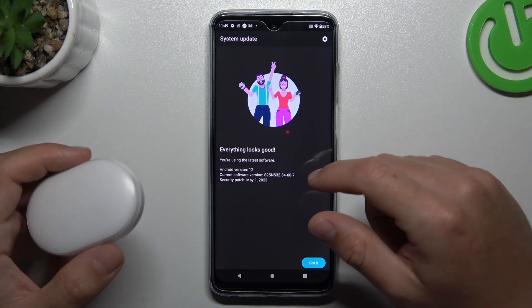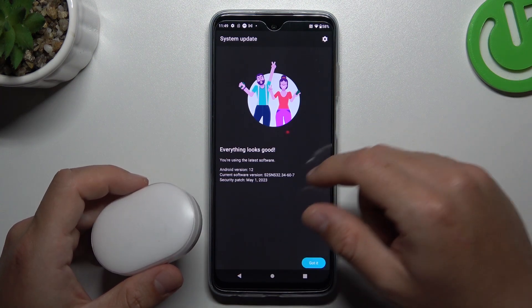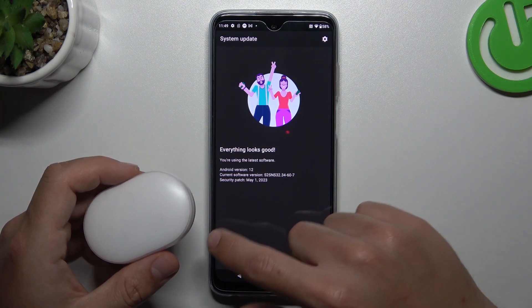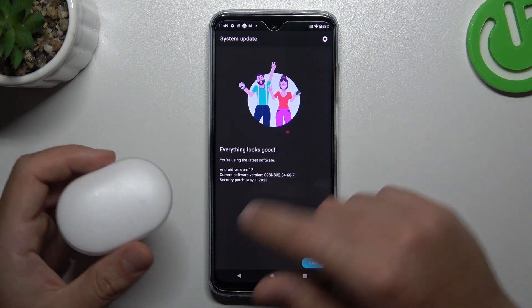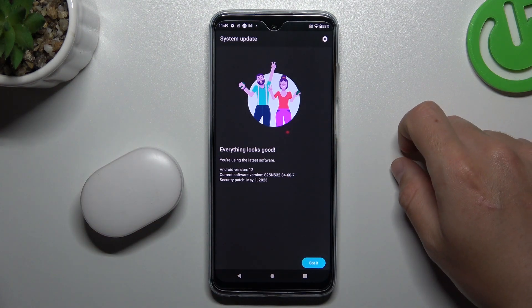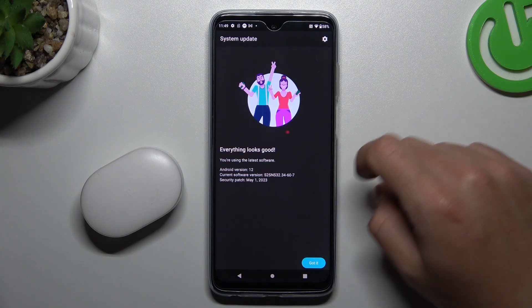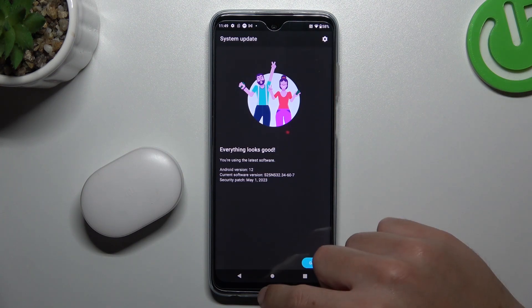And the last recommendation: check your Bluetooth accessory and your phone with other Bluetooth devices to see which one is visible and which one is causing the problem. That's it — thanks for watching, leave a like, subscribe, and goodbye.